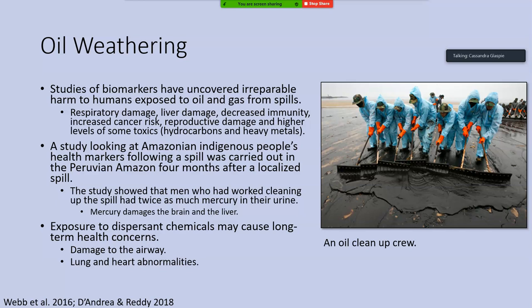There was also concern that exposure to the chemicals in dispersants could cause long-term health impacts. Following people who were exposed to dispersants during Deepwater Horizon, it turns out that many of them have damage to their airway — for instance, to their nose tissues or their throat — and also an increased number of lung and heart abnormalities. It seems that breathing these chemicals can definitely cause long-term issues.